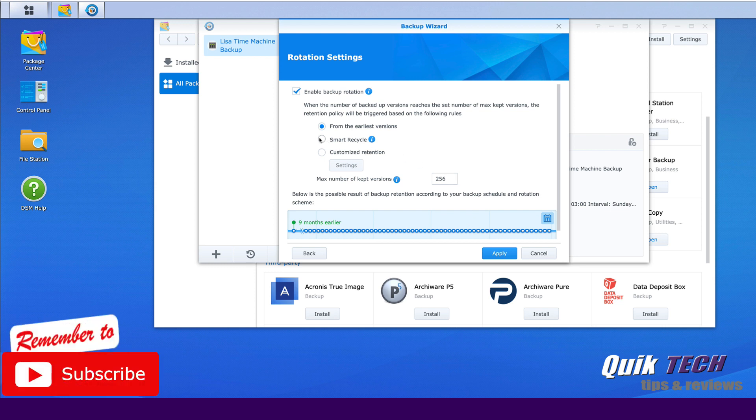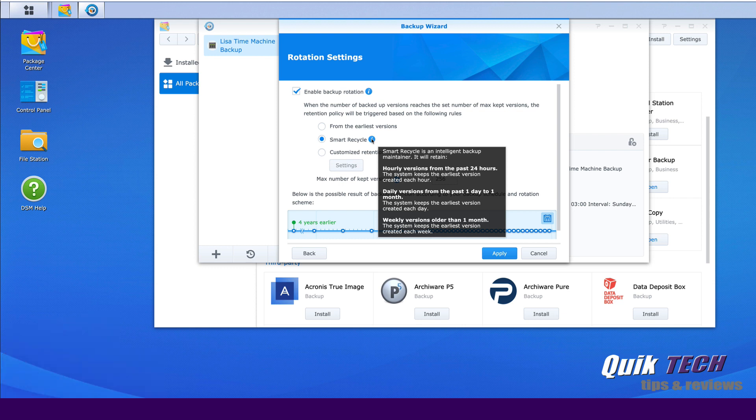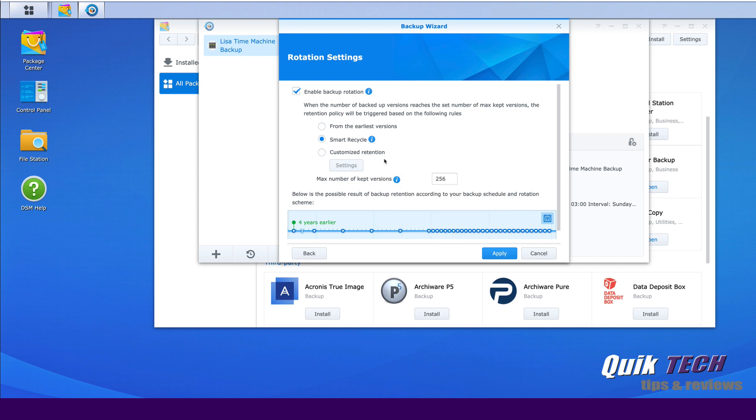Which if you mouse over the information, Smart Recycle is an intelligent backup maintainer. And then it goes on to give you detail on how it maintains the different backups, the hourly, the daily, and the weekly. And then you can see now the timeline has changed. And then again, the maximum number of kept versions. So you can change this from maintaining 256 instances to say 15. That's probably okay.